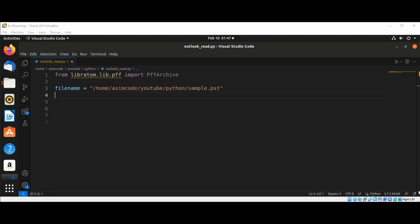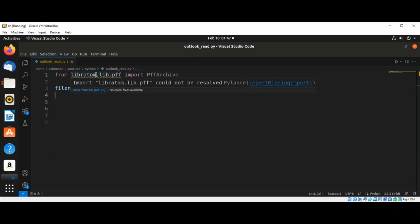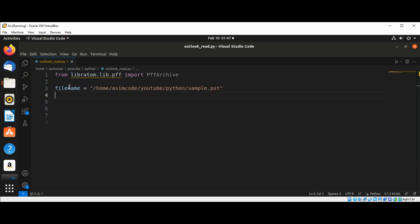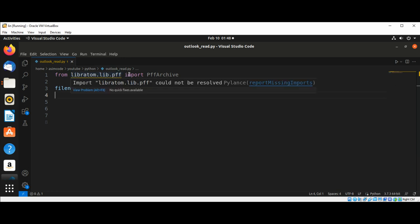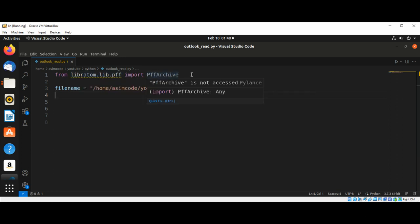And now we are going to import. So we already did this one: from libratom.lib.pff import PffArchive.